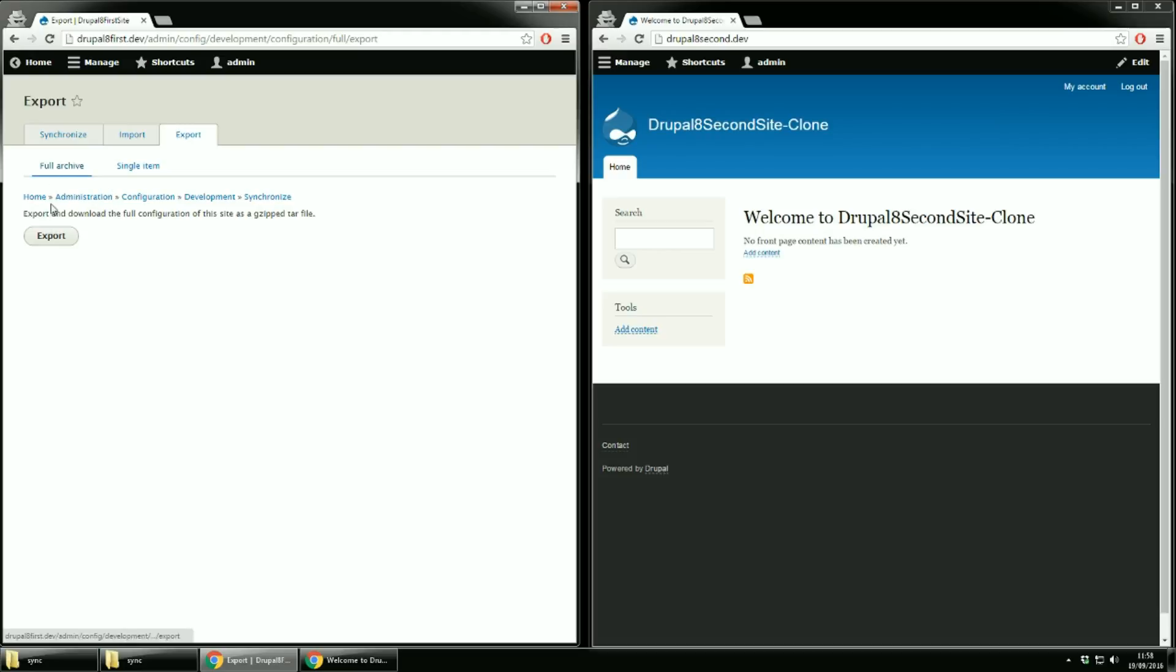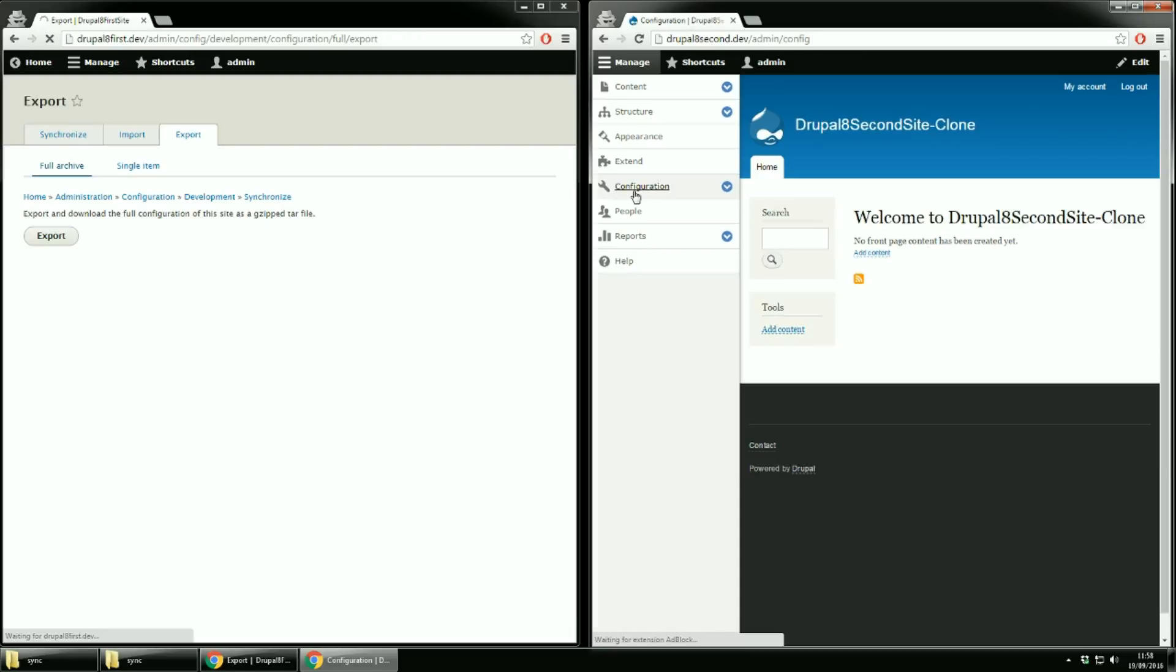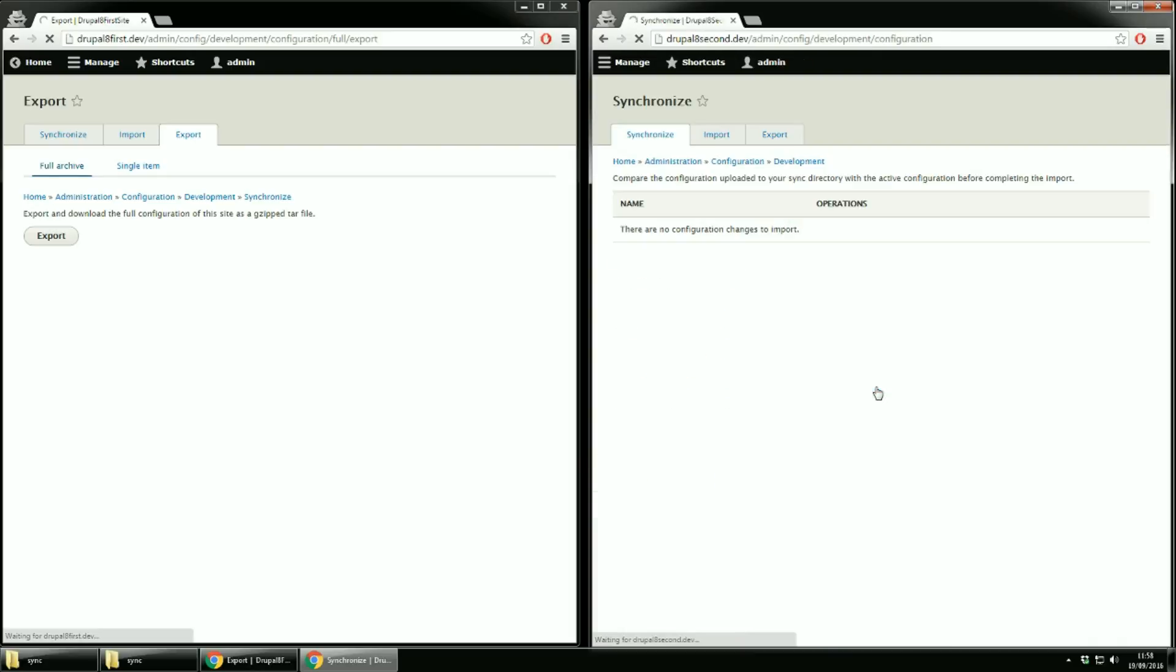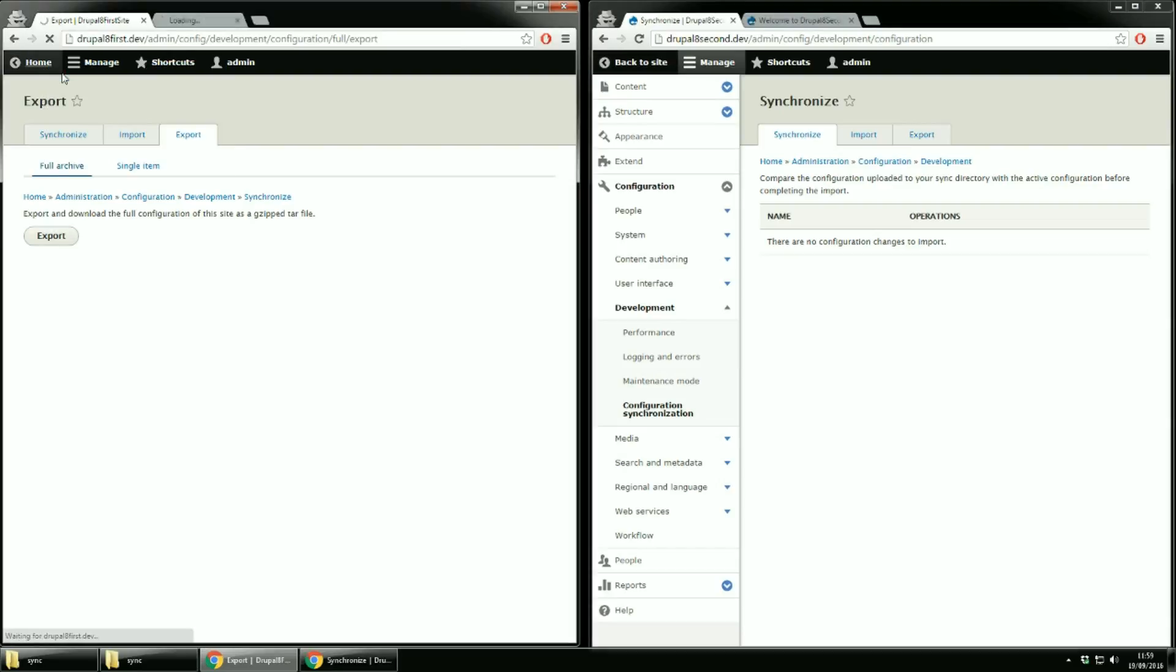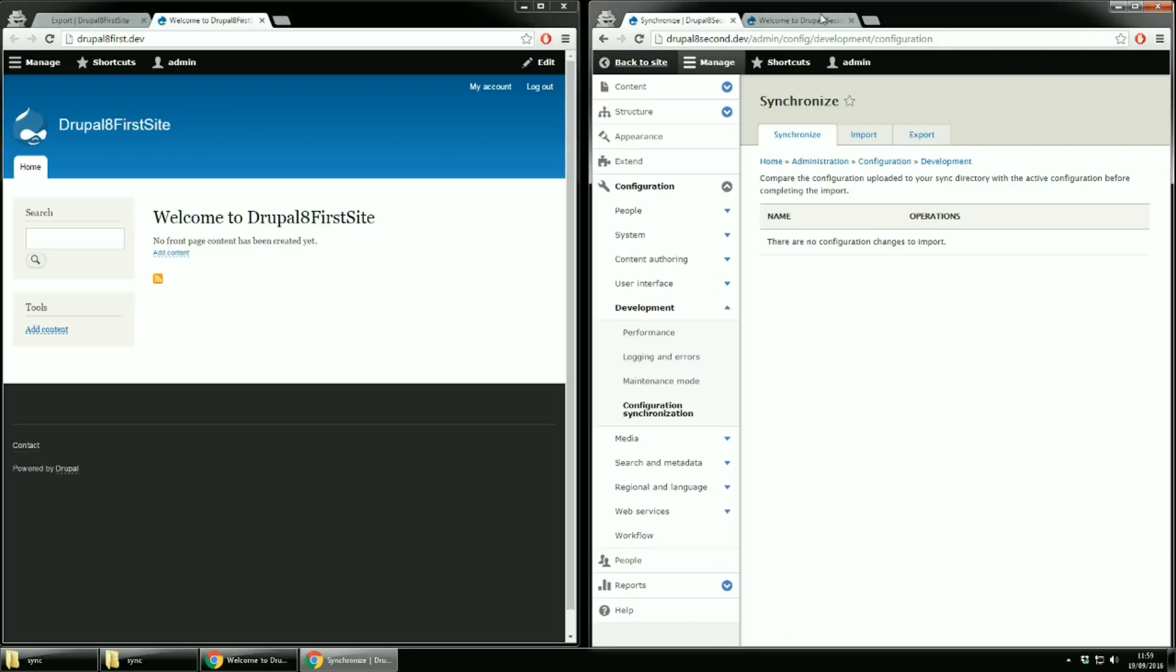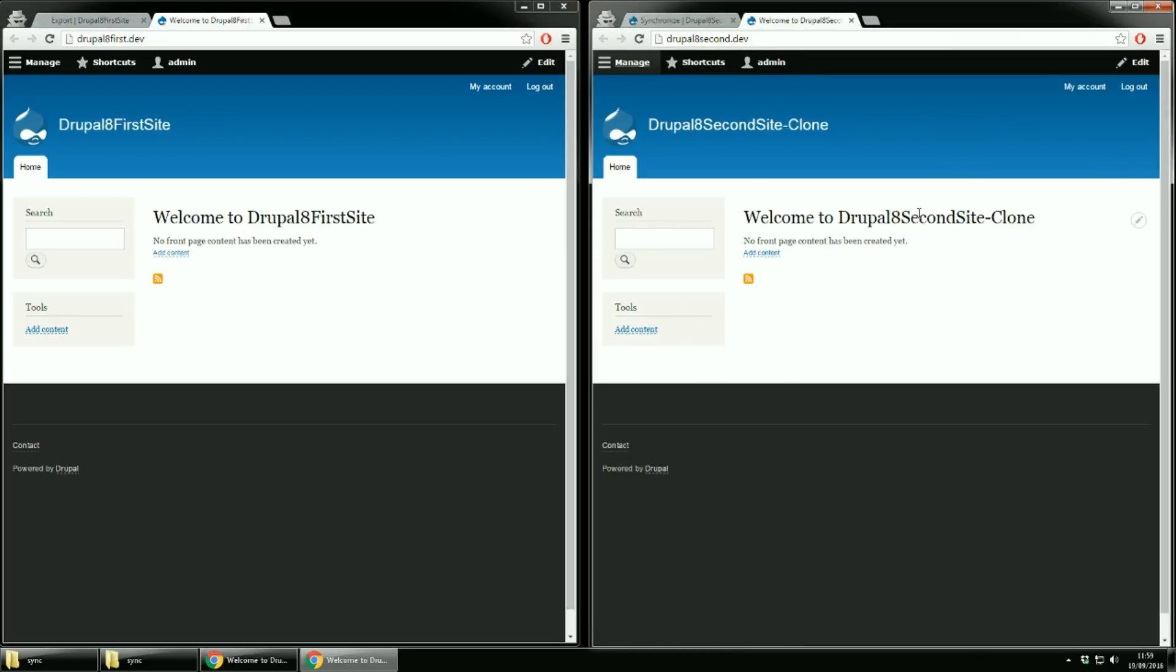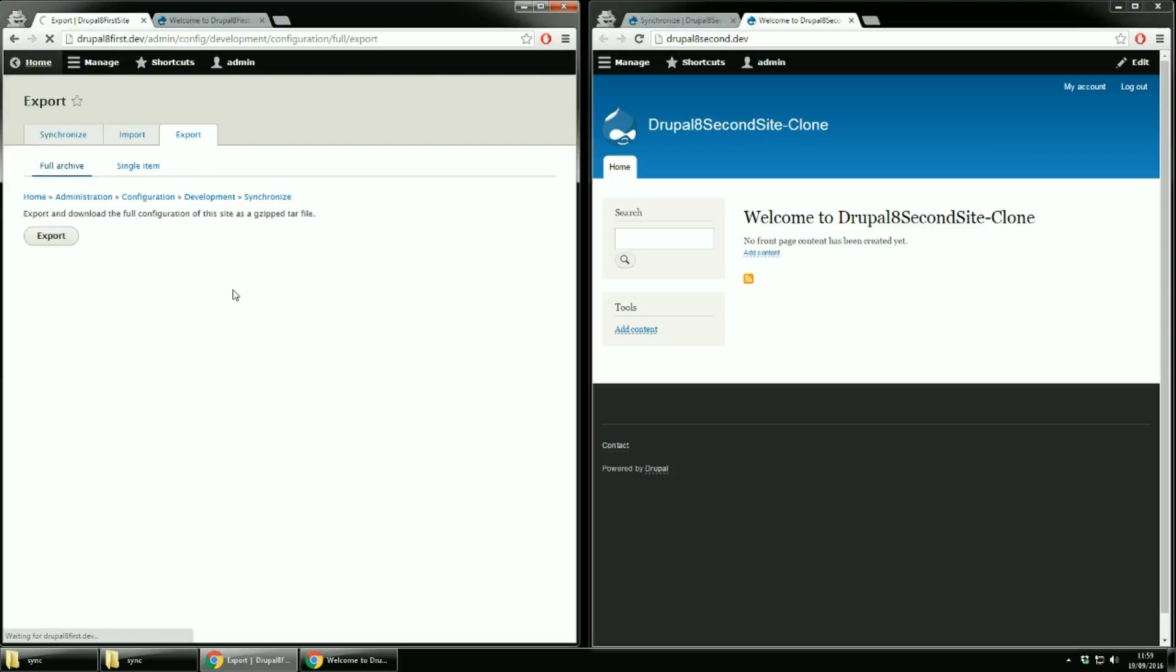On full archive click the export button. While the export is working go to the second site, configuration and then configuration synchronization. Before doing anything let's check the home page for both sites. And look at the site name. Also check the URL. The export is done now.